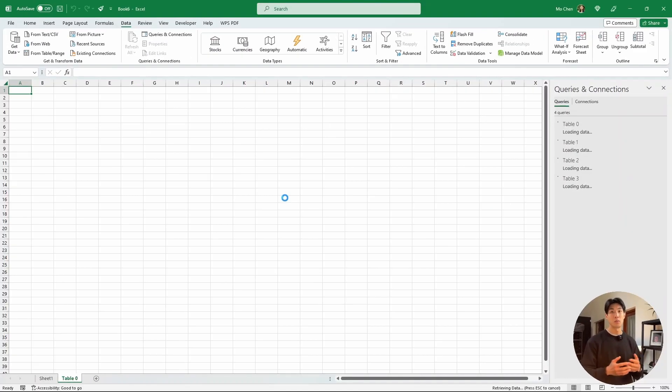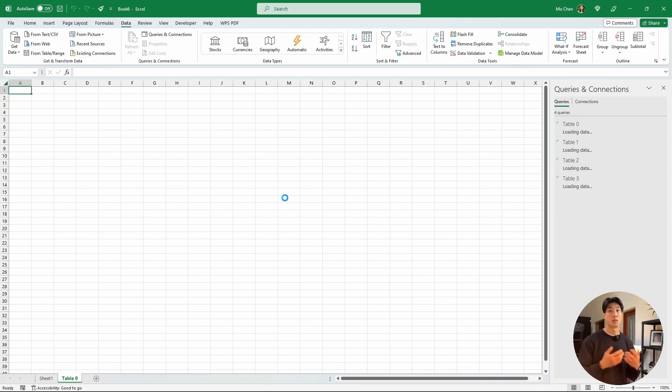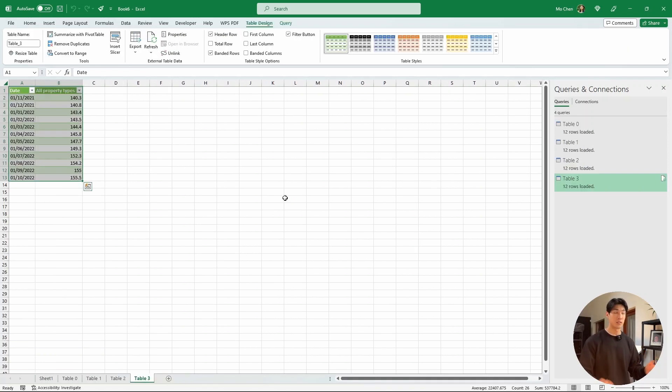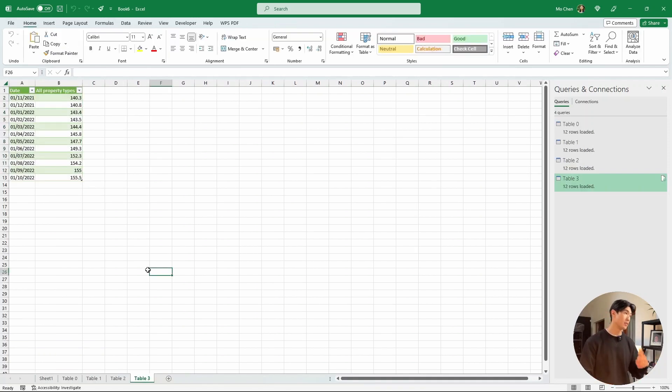So what Excel will do now is that it'll load each individual table on a separate sheet. And that's it. Excel has done all of the heavy lifting for us.